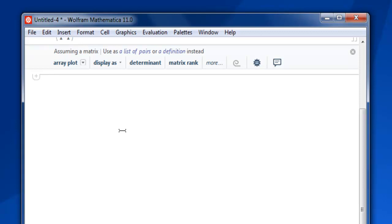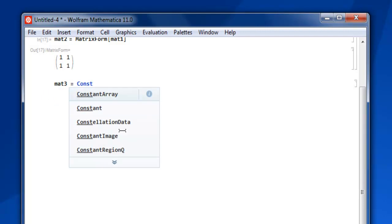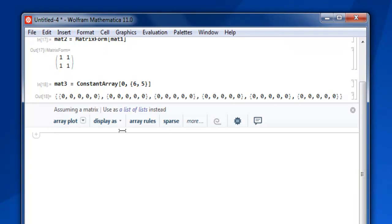Next, let's make a 6×5 matrix with all zero values. Set mat3 equals to ConstantArray, with value 0 as the first argument, then comma, then within curly brackets 6 and 5. Close the curly bracket and square bracket, press Shift+Enter, and you have your 6×5 matrix.